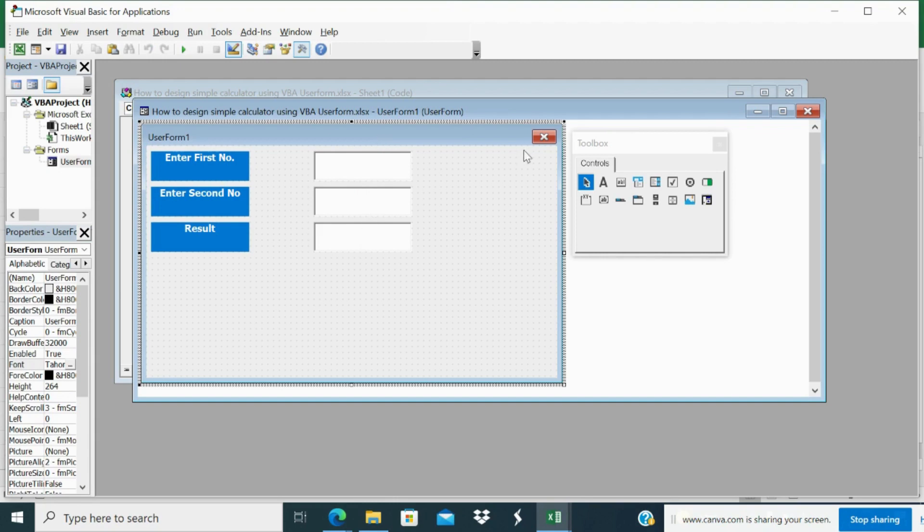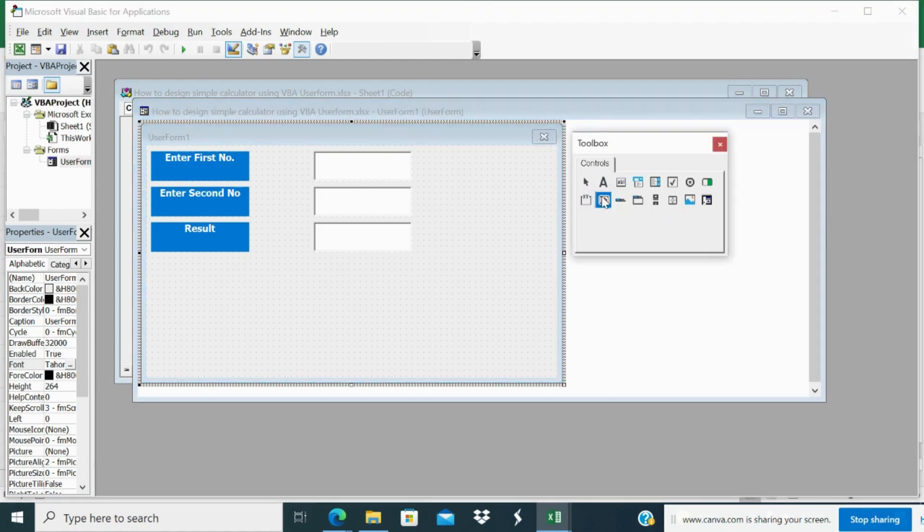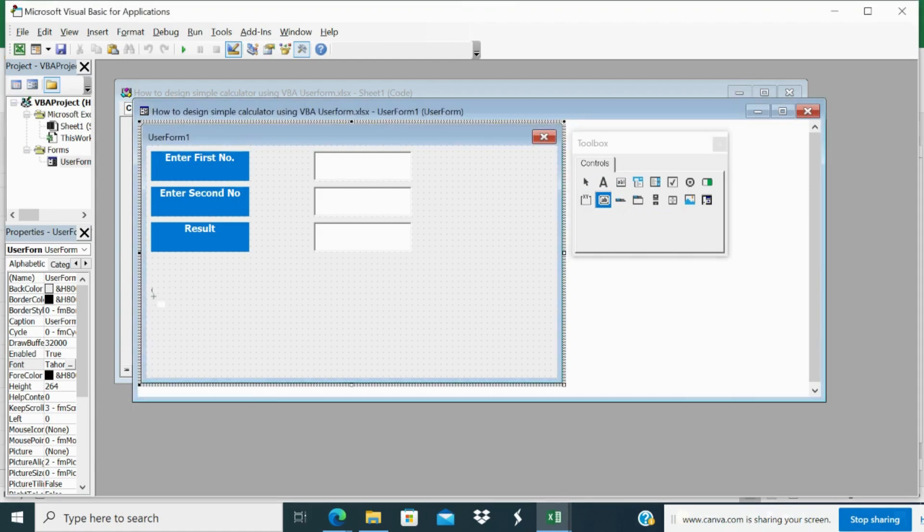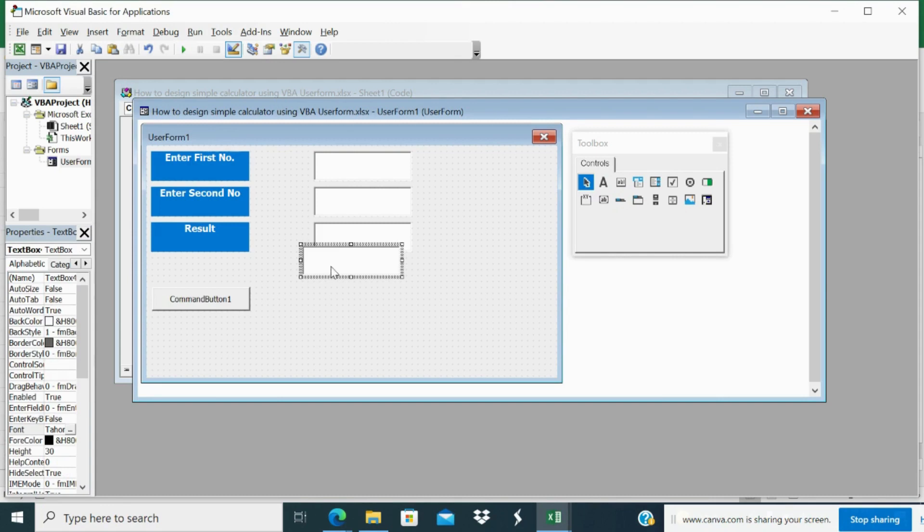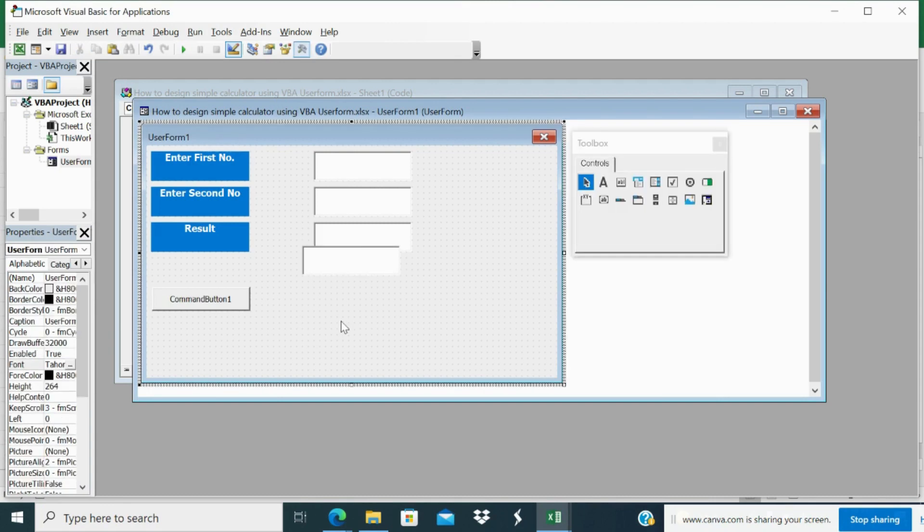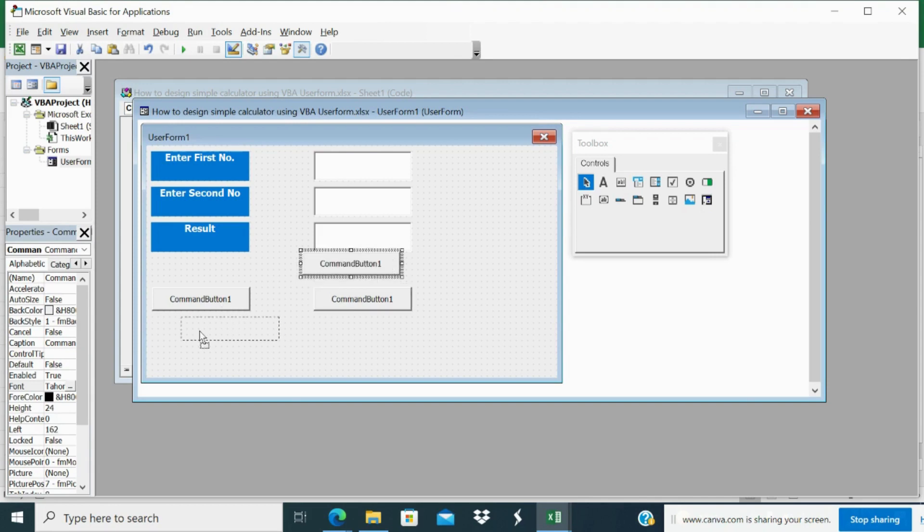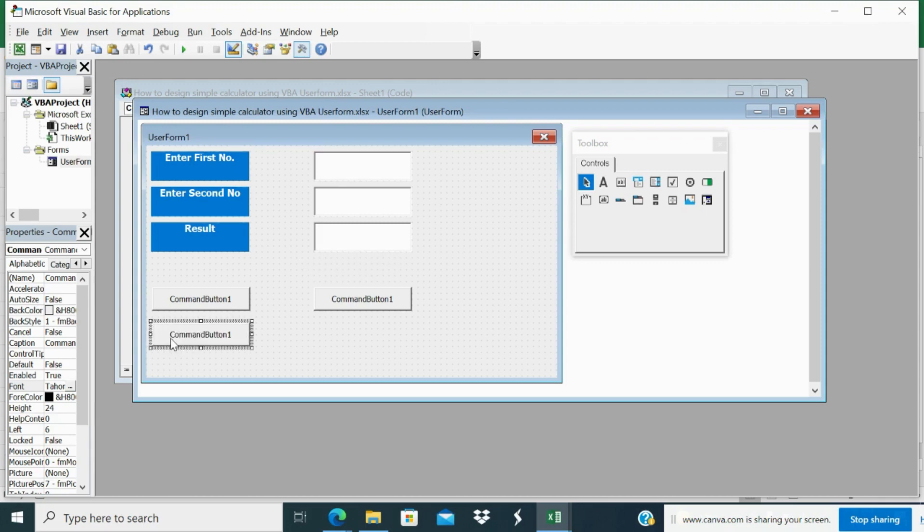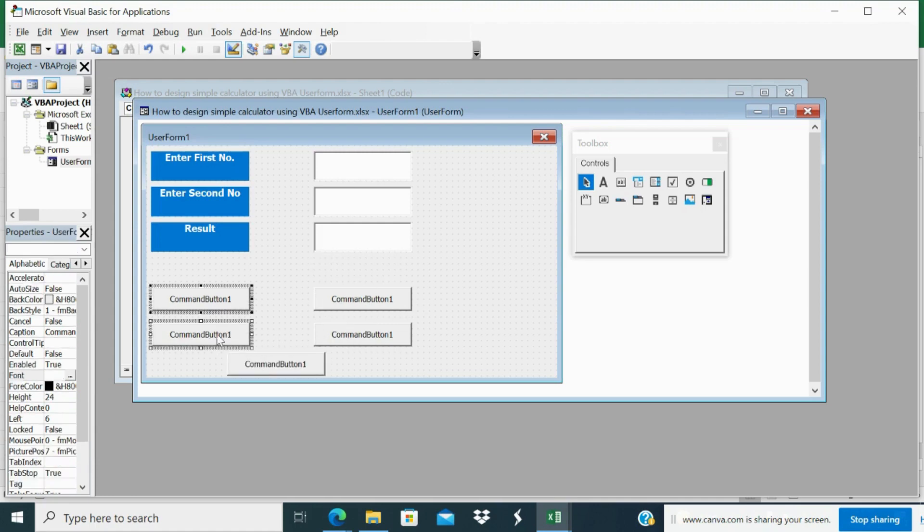Now these are the labels, these are the text boxes. Next what I want is command buttons. Command buttons just to decide what calculation I want. Maybe addition, subtraction, multiplication, division, whatever. So here I will design the command buttons. One command button, two command button, third command button, and fourth command button. And command button maybe you can design many more, it depends on your requirement.